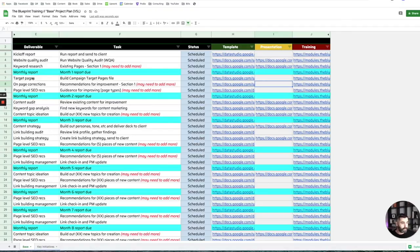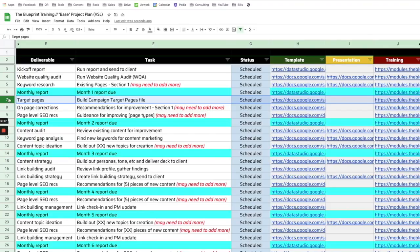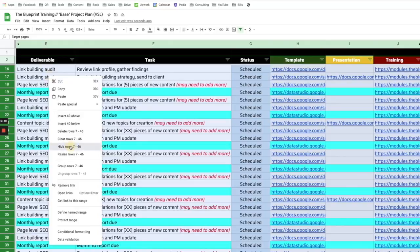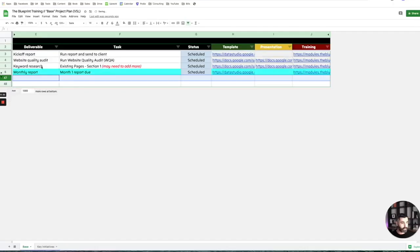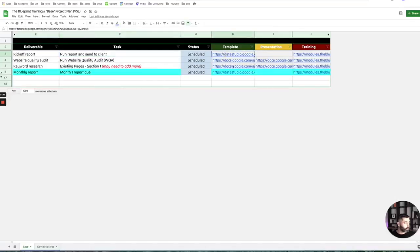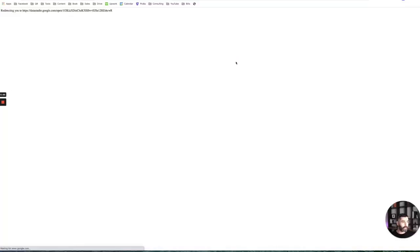With that being said, I want to start running through each of these deliverables. What you're looking at right here are all the things we're going to do in month one. Number one is a kickoff report. Number two is a website quality audit. Number three is keyword research. Let's break these down.